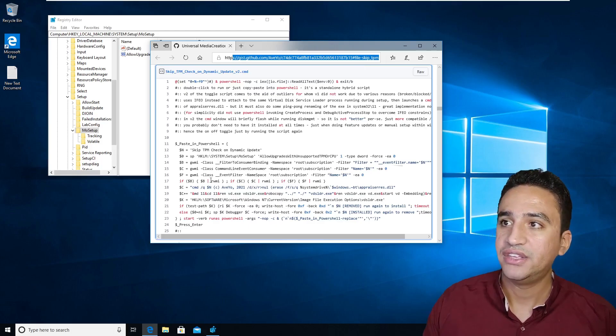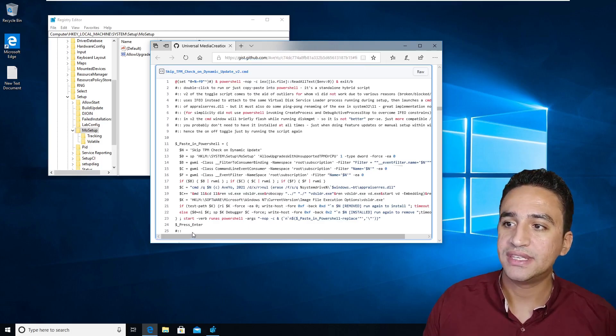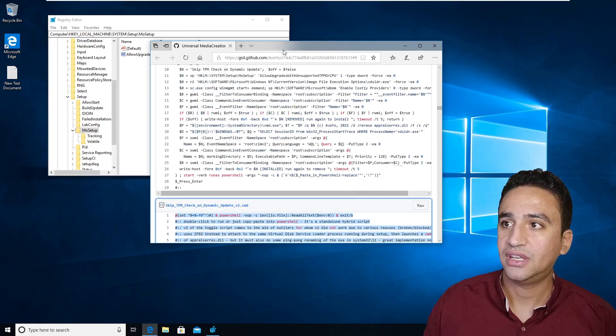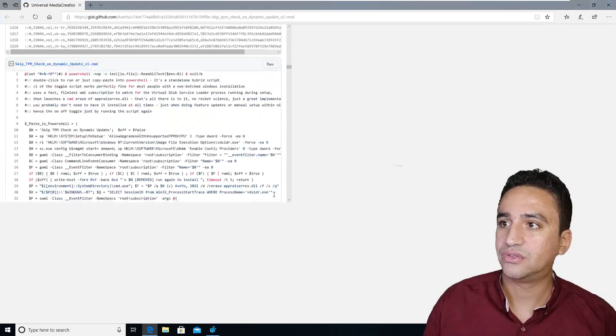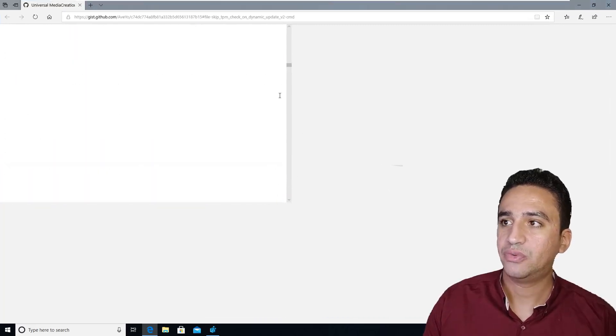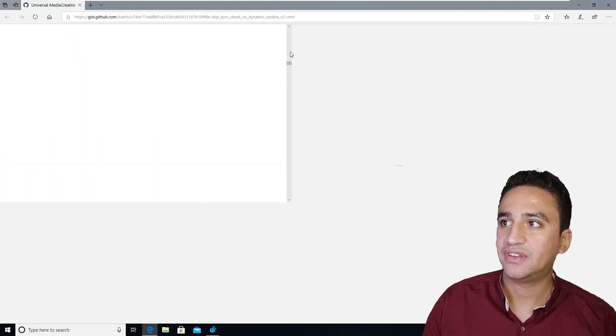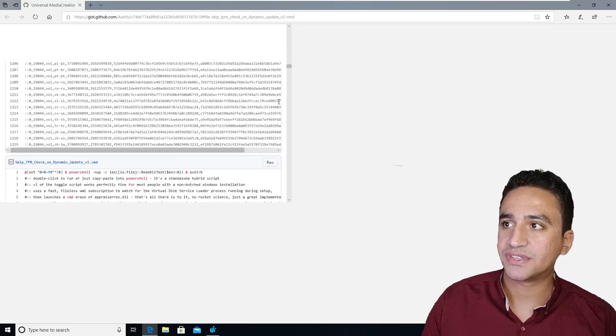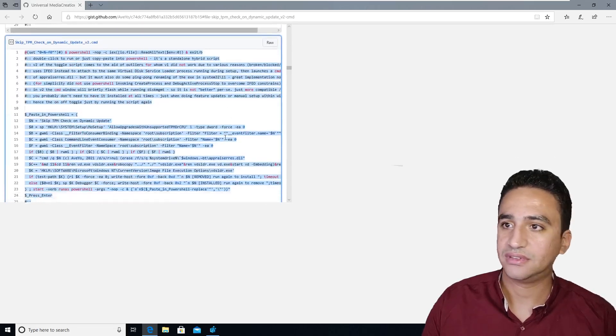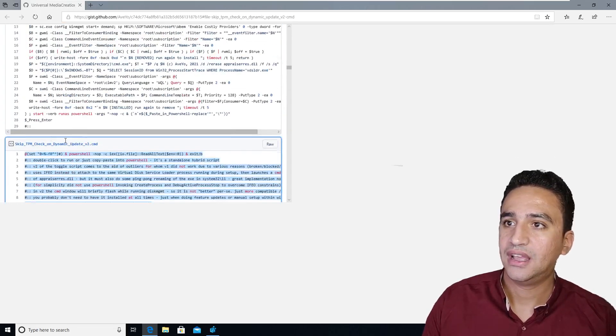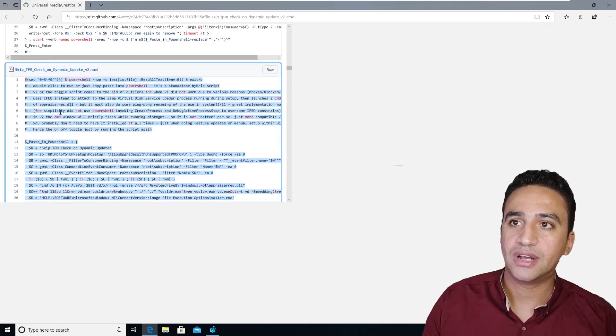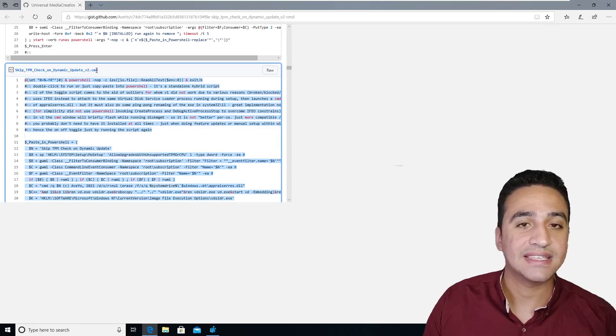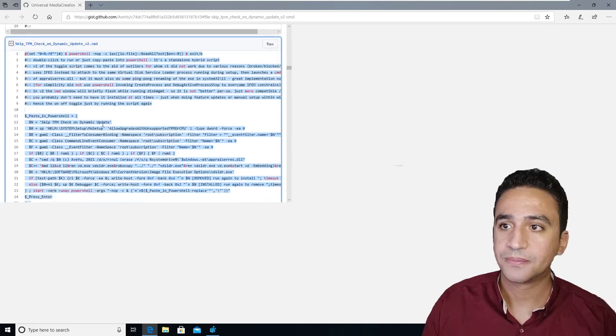You need to copy this script. To be more specific, when you open this page, you will have a lot of scripts. You need to copy the script that has a version 2.